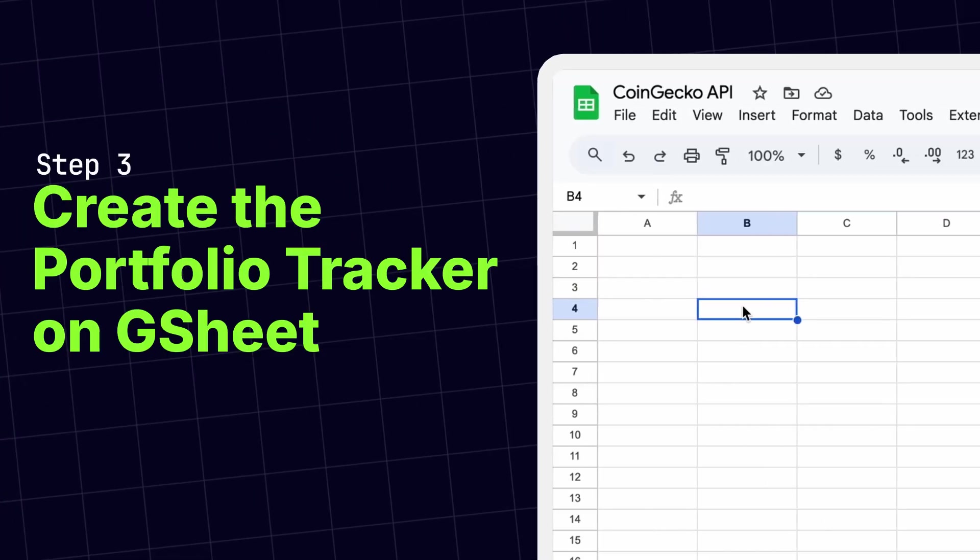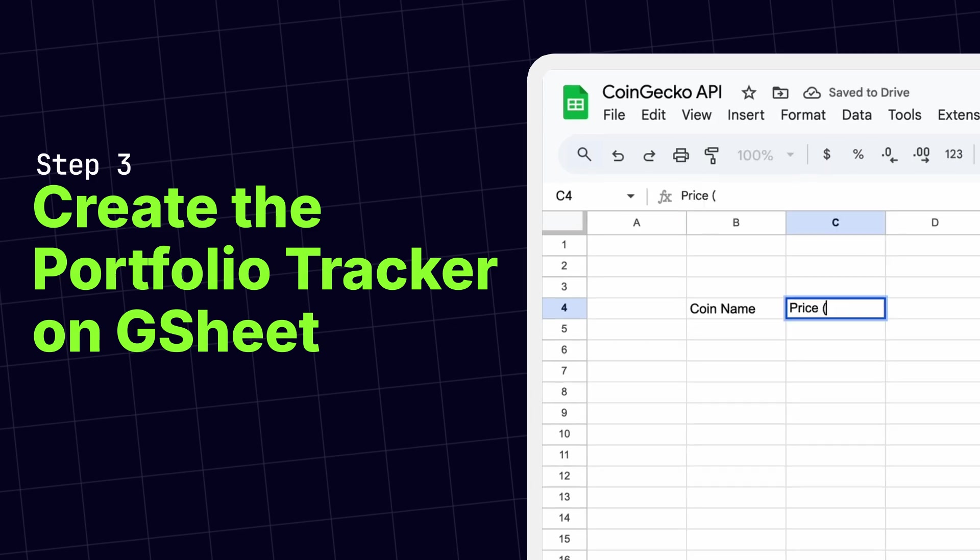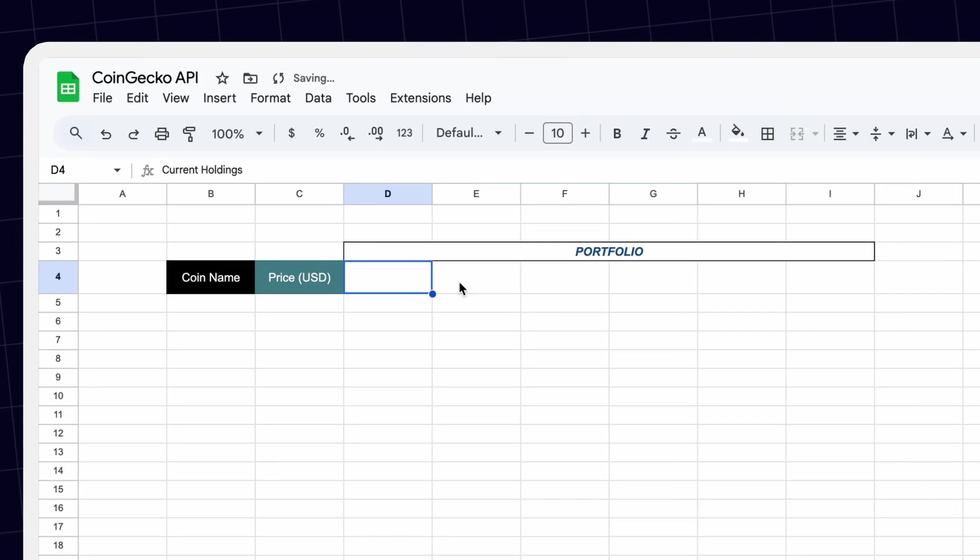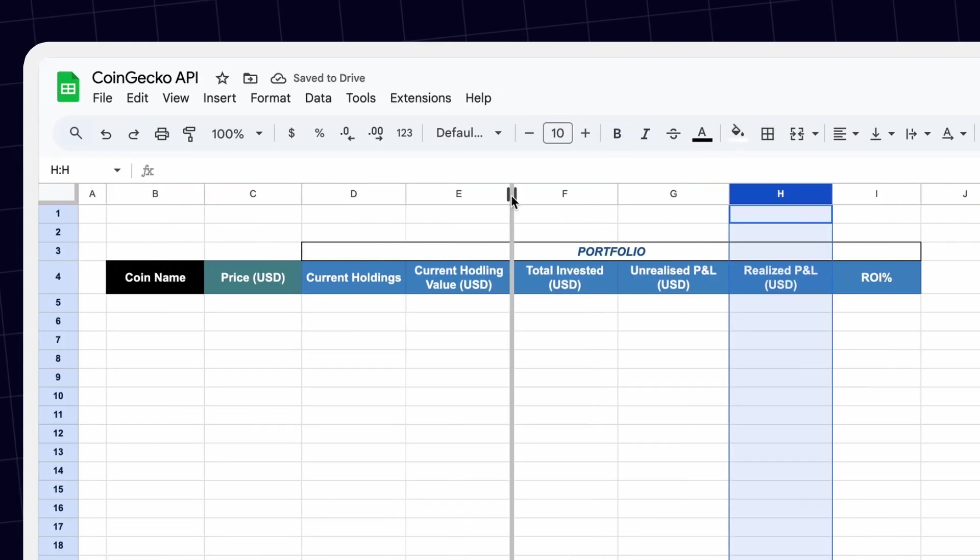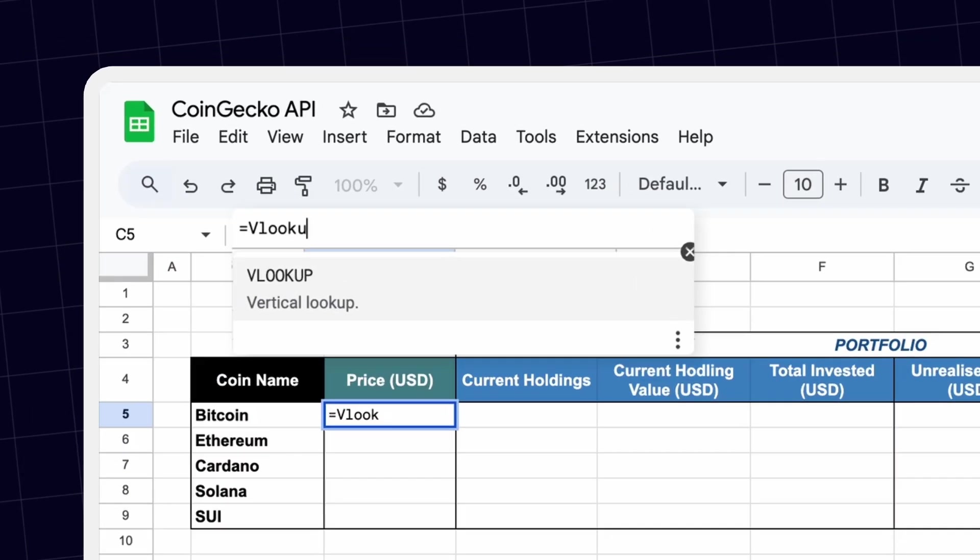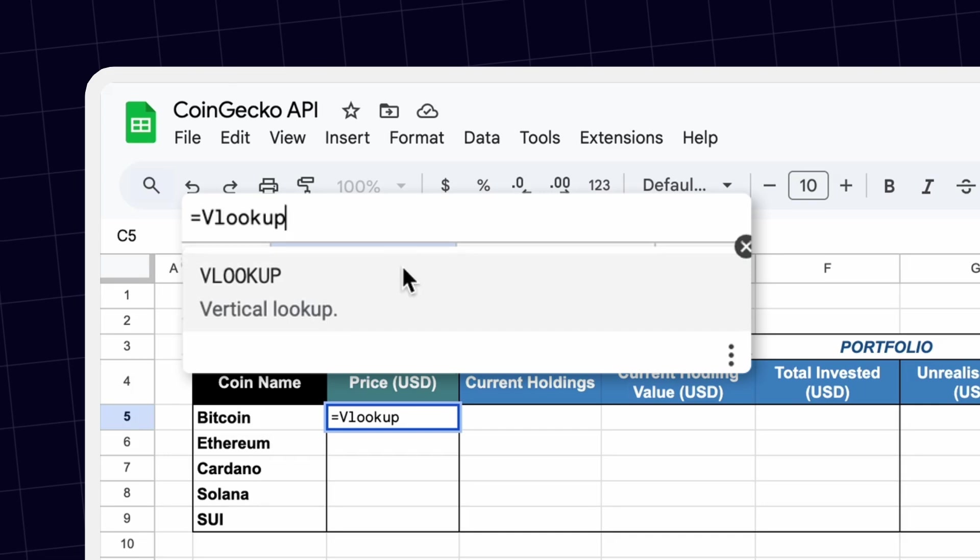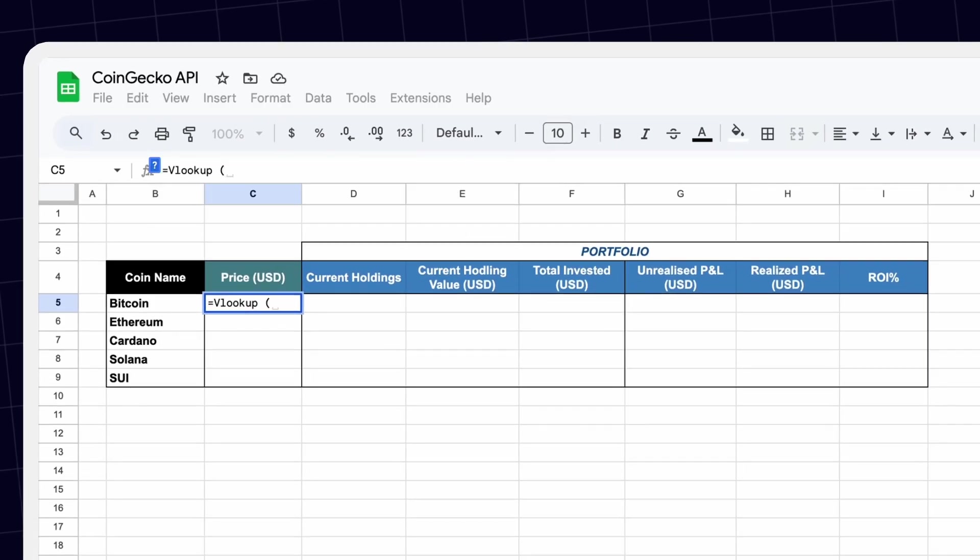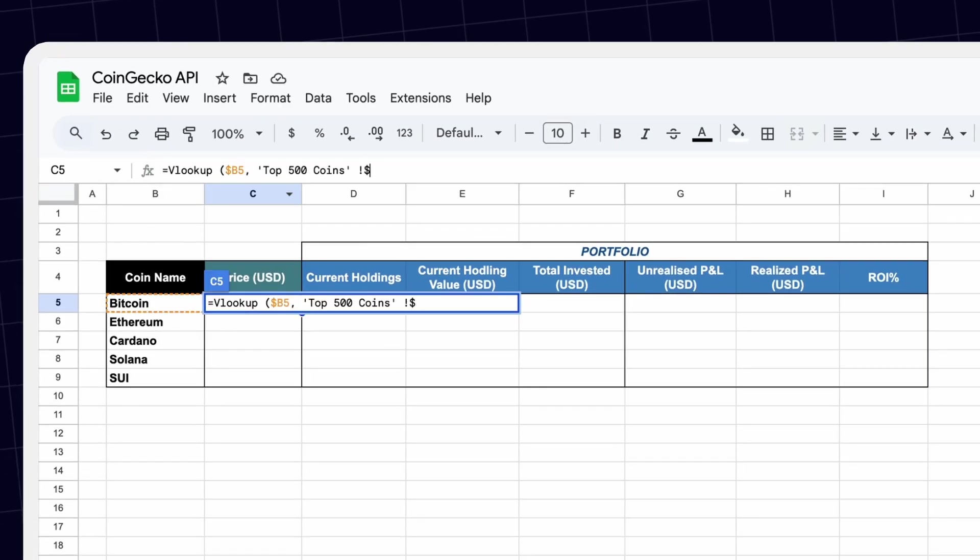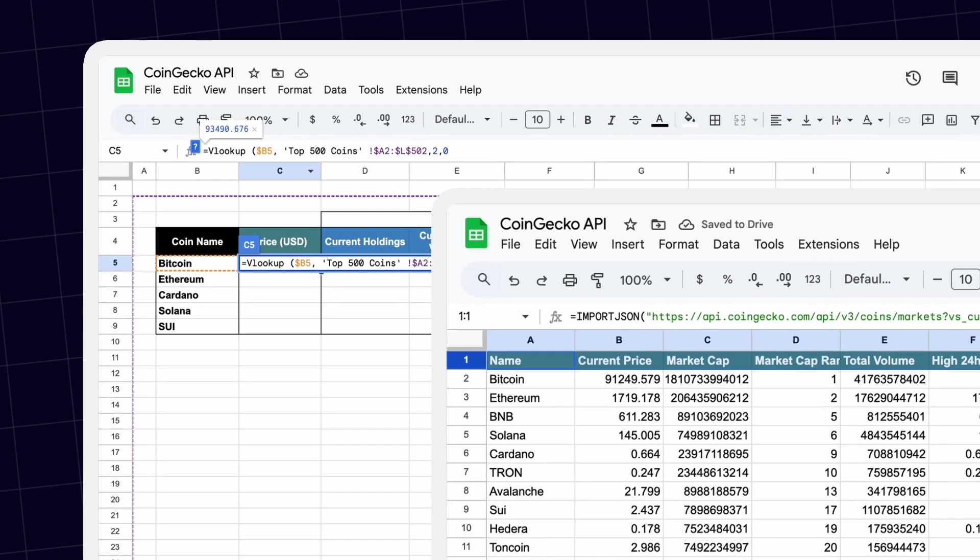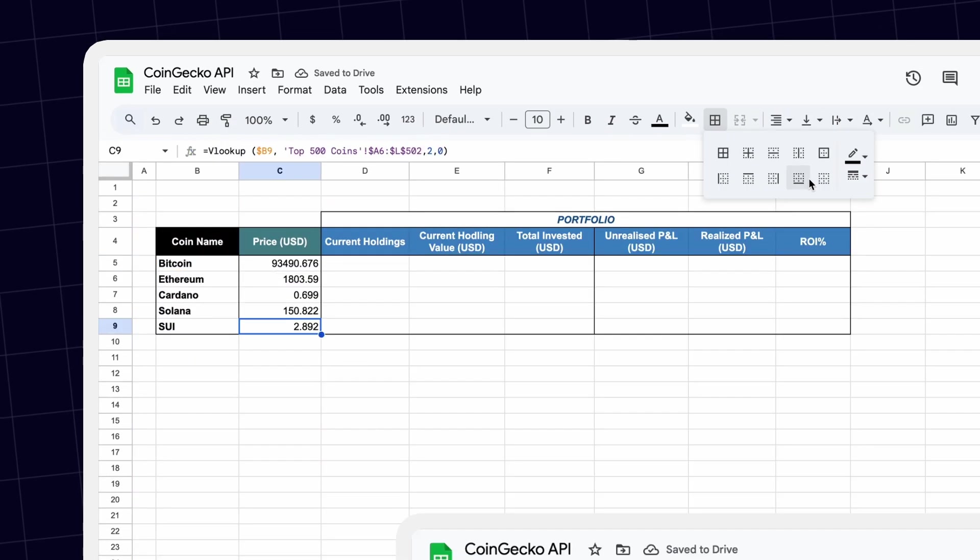After this, you can now create your custom crypto portfolio tracker with the use of a few simple Google Sheet formulas, like VLOOKUP. This will allow you to show only specific coins of interest from the raw data retrieved in the previous step.